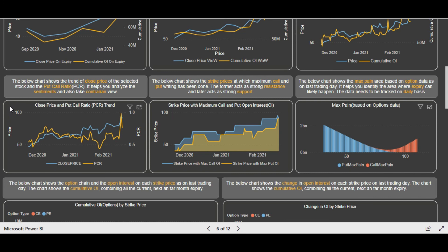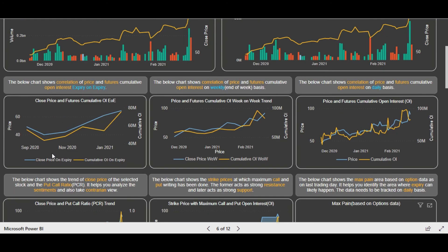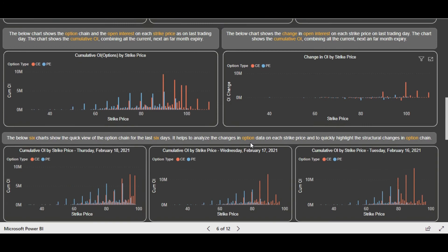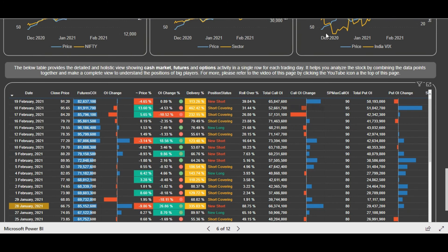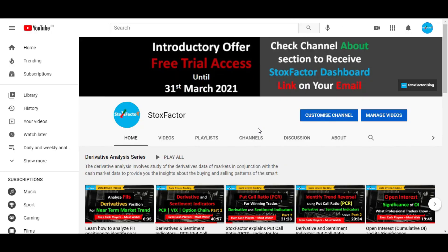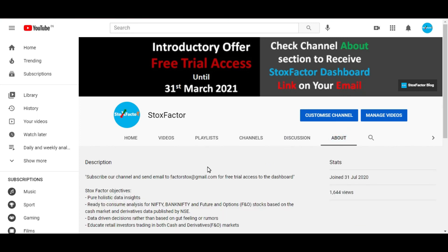You should not analyze any single indicator or graph in isolation. You have to make a complete picture by looking at every data — futures data, options data, PCR data, Max Pain data — and also analyze the option chain and what is going on in the cash market in case of stocks. Once you look at all this data together and make a picture, whatever trades you take, you will be confident about them. You will take fewer trades, but those trades will be high probability trades. If you have any questions, please post them in the comment section. Please subscribe to our channel and drop us an email for dashboard access. See you in another video — take care and goodbye.